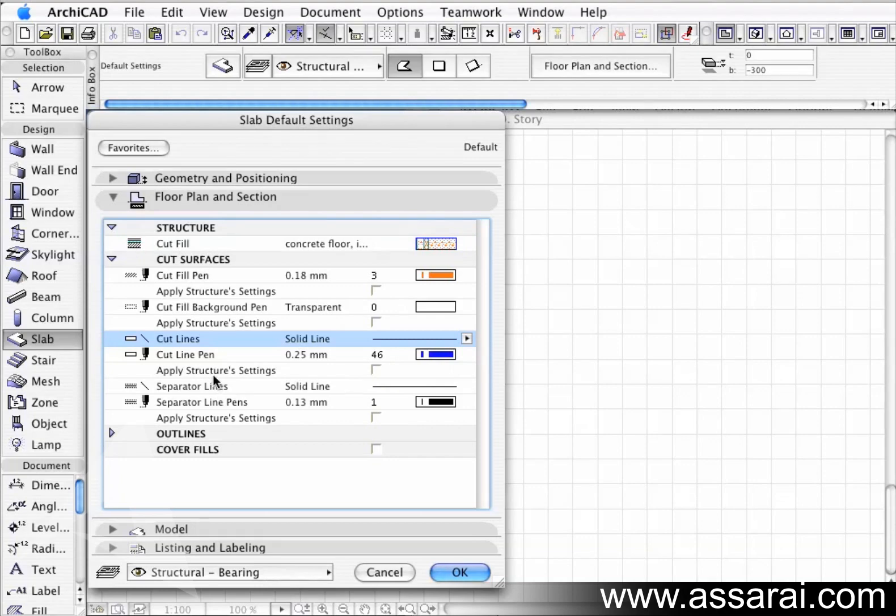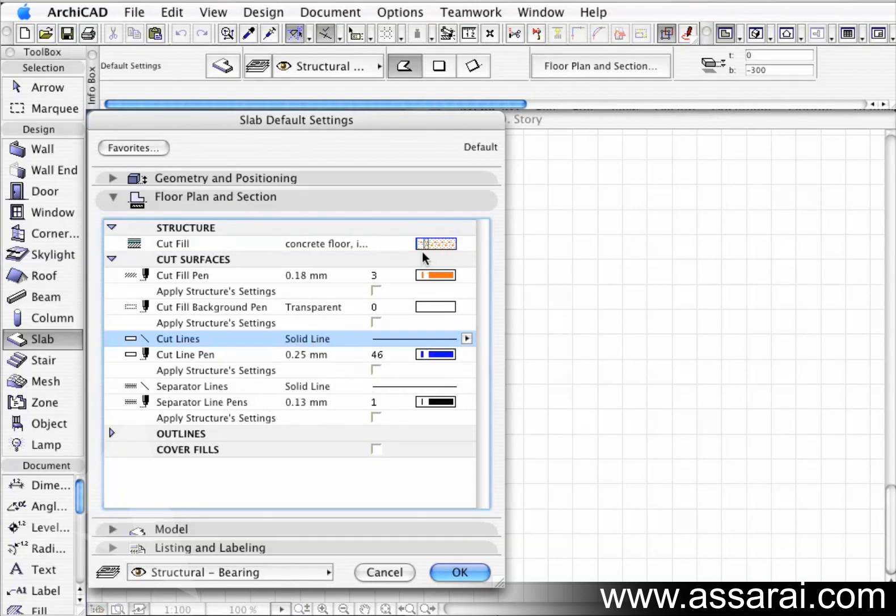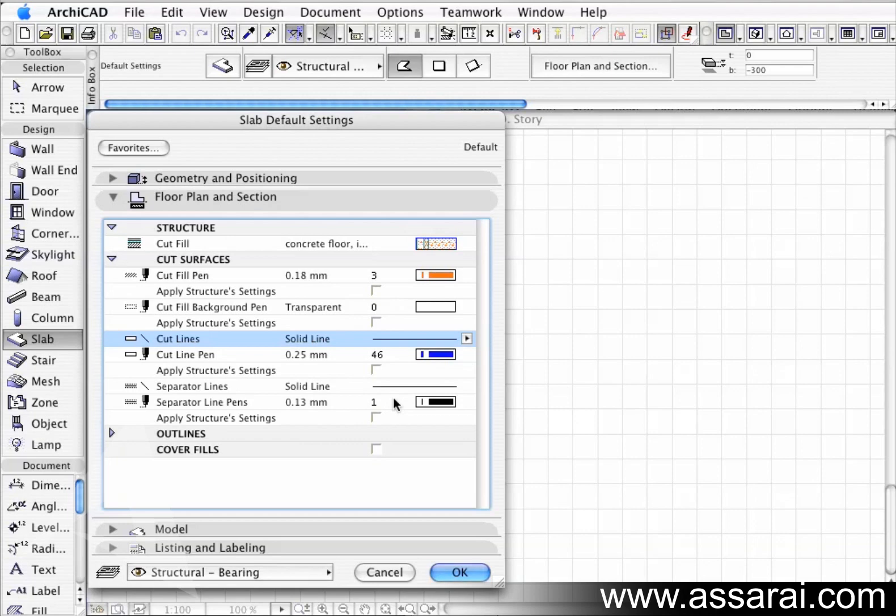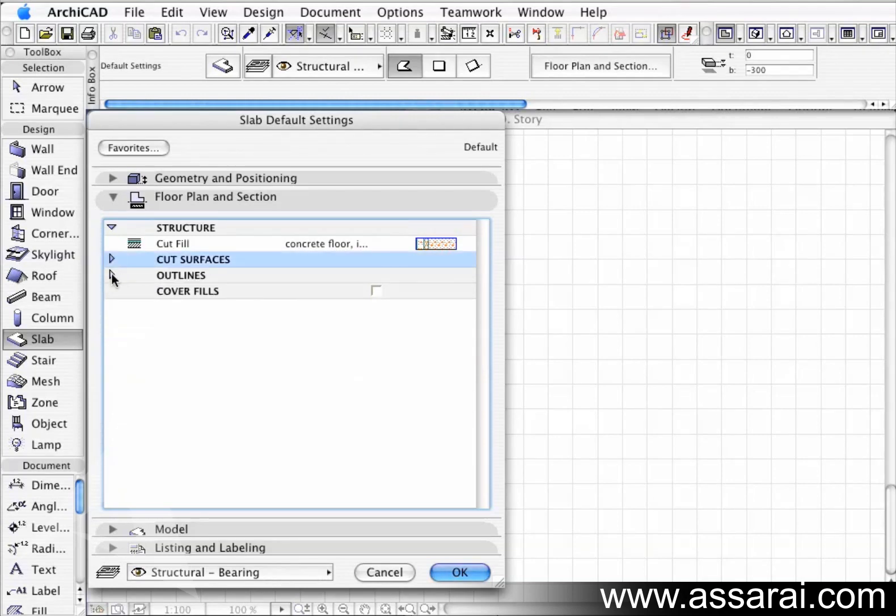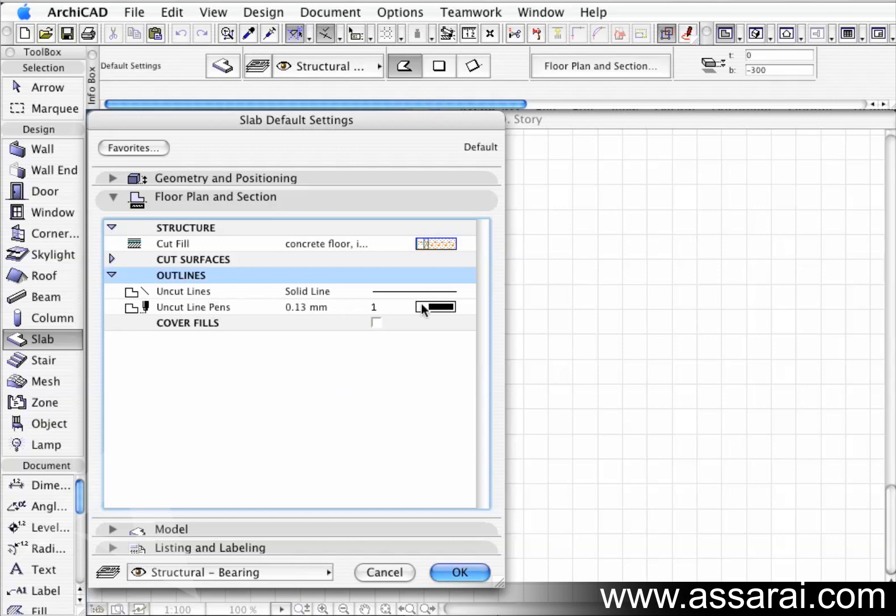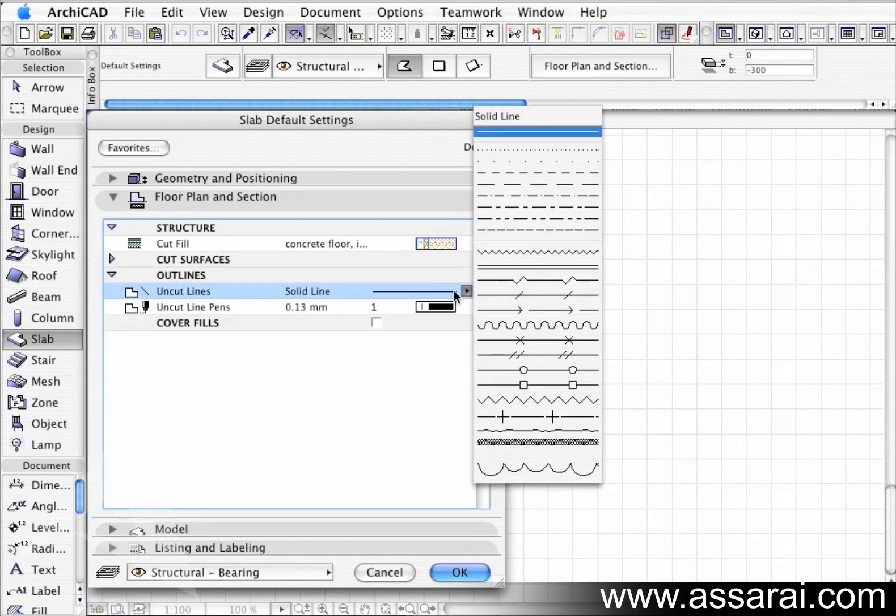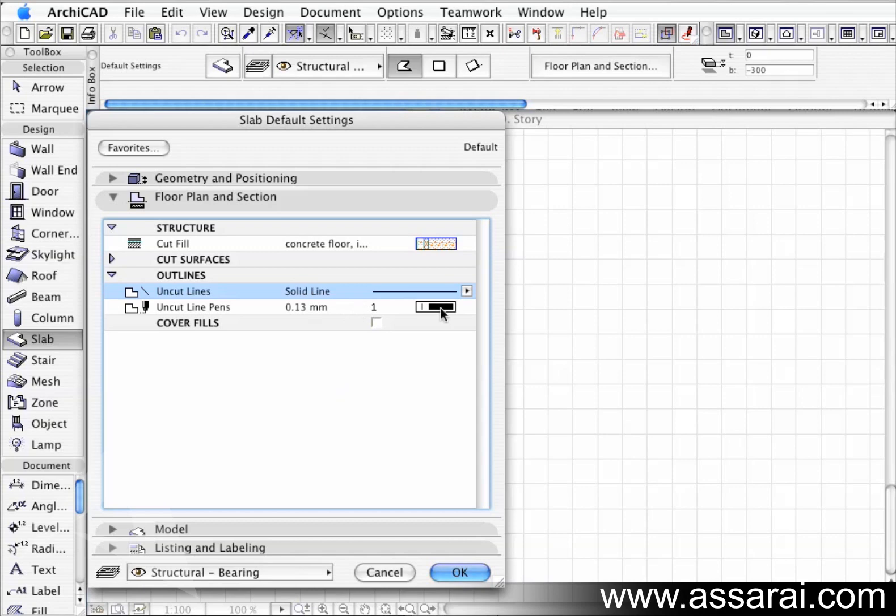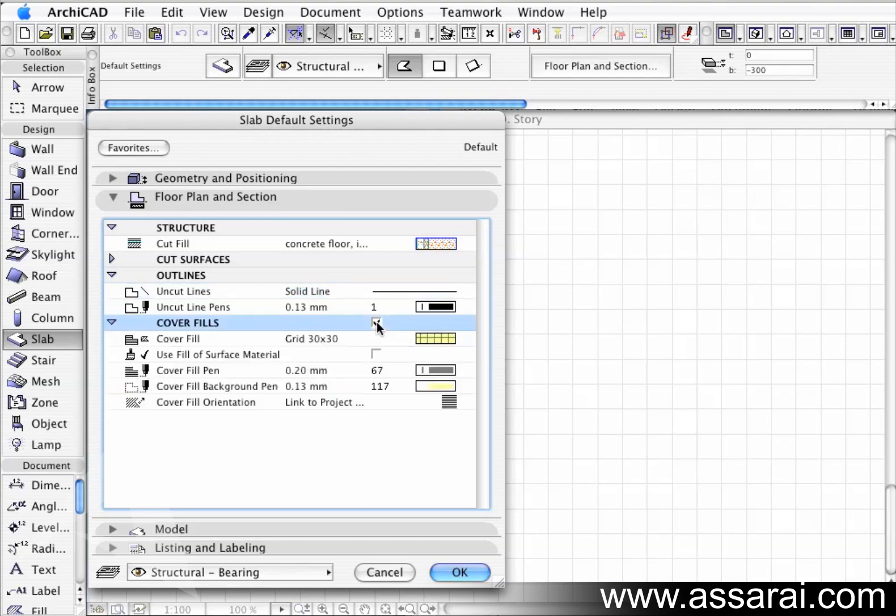Now, the separated lines - the separated lines are the lines between each layer of the composite fill. And once you've worked your way all the way down there, I'm just going to collapse that again. Go to outlines now. The outlines refer to how this slab will look in the floor plan. The uncut lines around the outside, once again I can change it to any sort of line type I like. And the uncut line pens - that's the pen that it's going to be on the floor plan. We can also put a cover fill. If I check this box, more dialogs, more options come up.